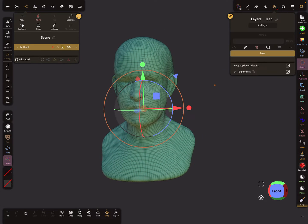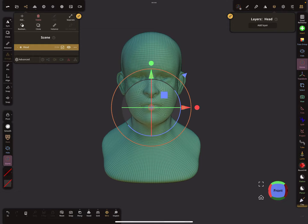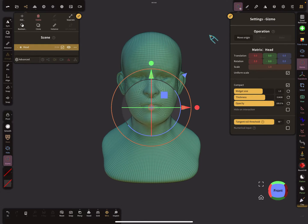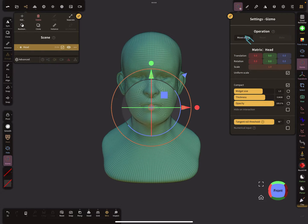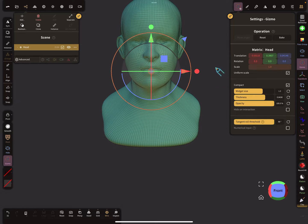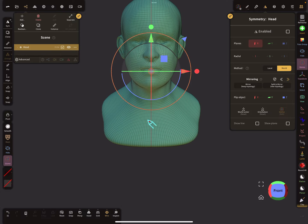I delete the layer. In the gizmo matrix or in the settings, there's the option to move to origin. Make sure your object is exactly in the world center—it only works in the world center.